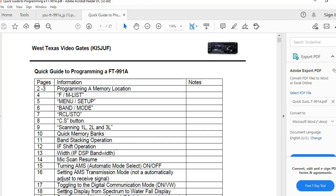Good afternoon, everyone. It's Steve Kalf. I'm KI5JUF. Hope everyone's having a good 4th of July weekend.